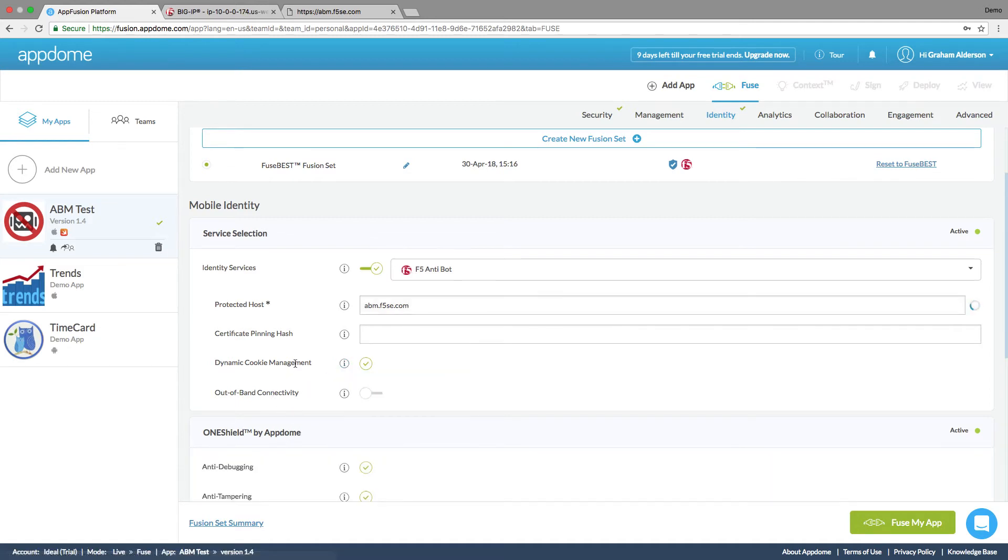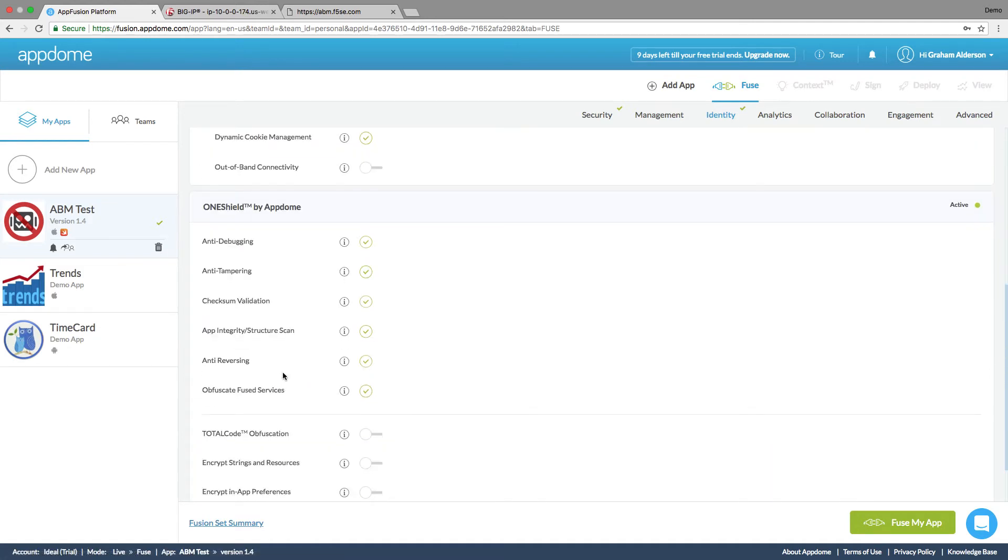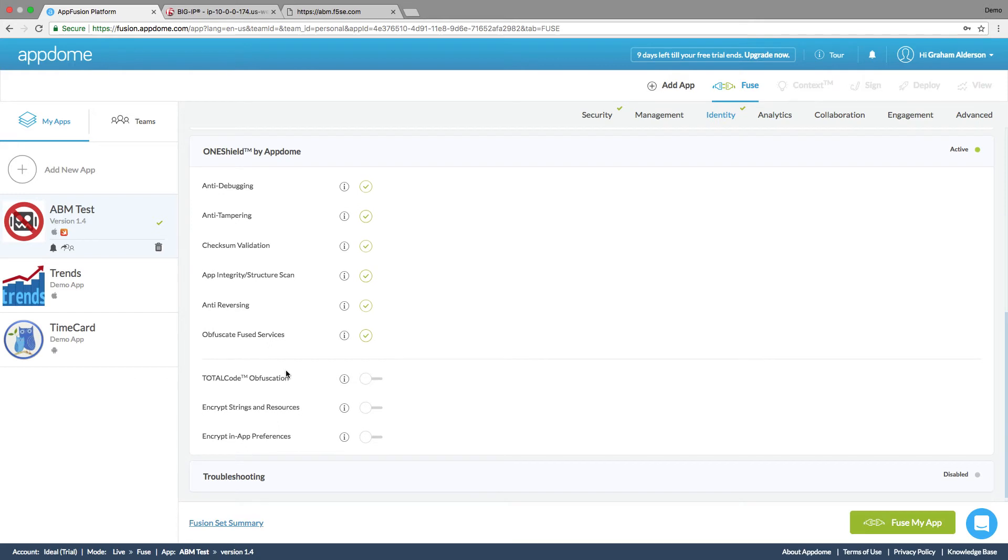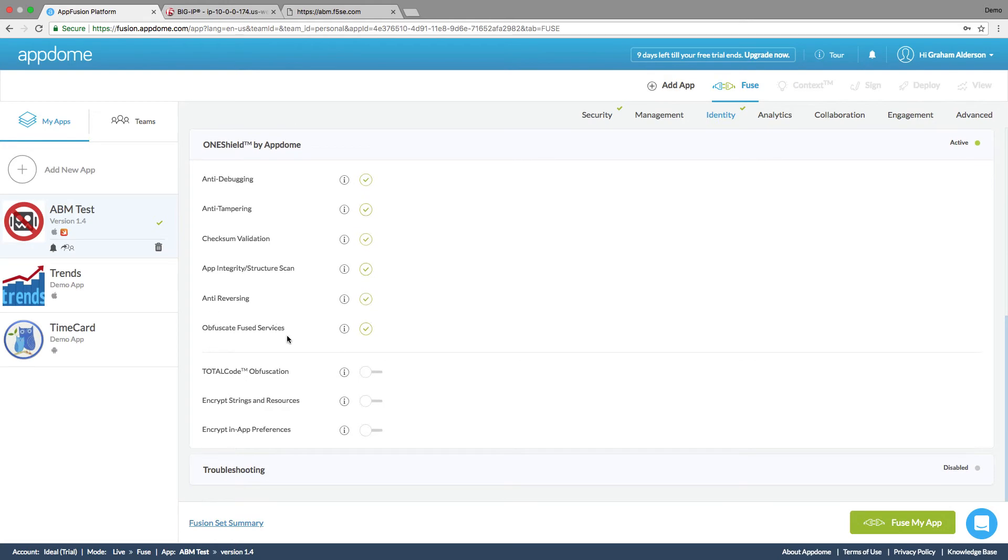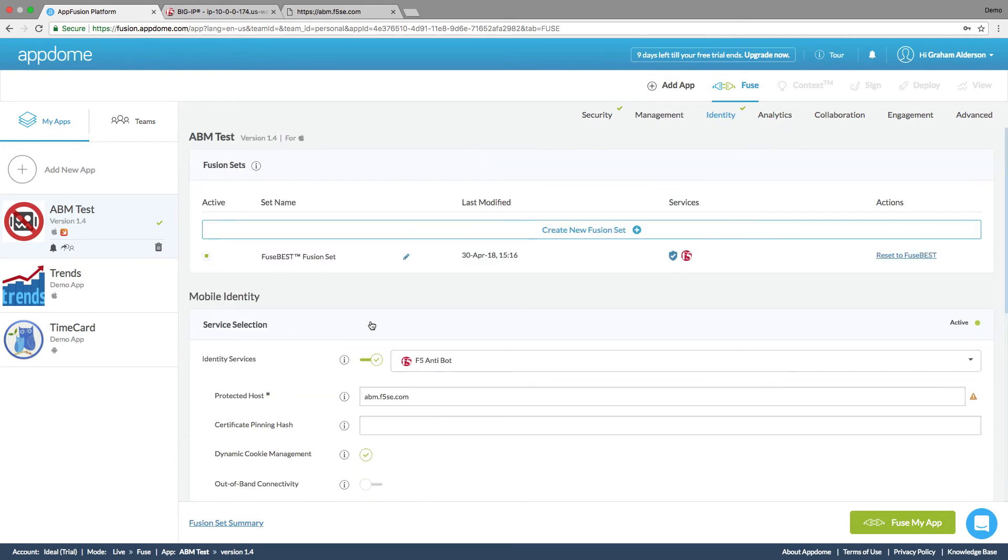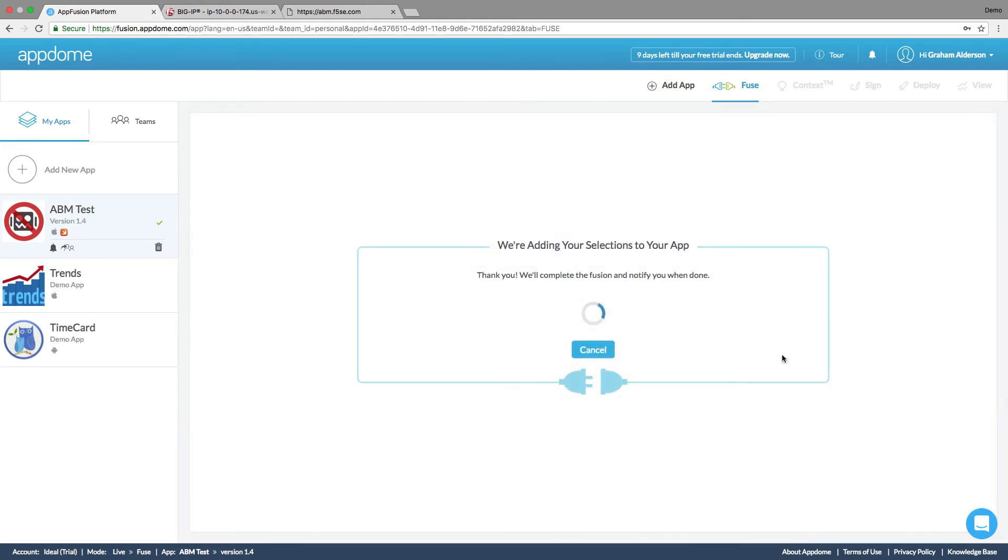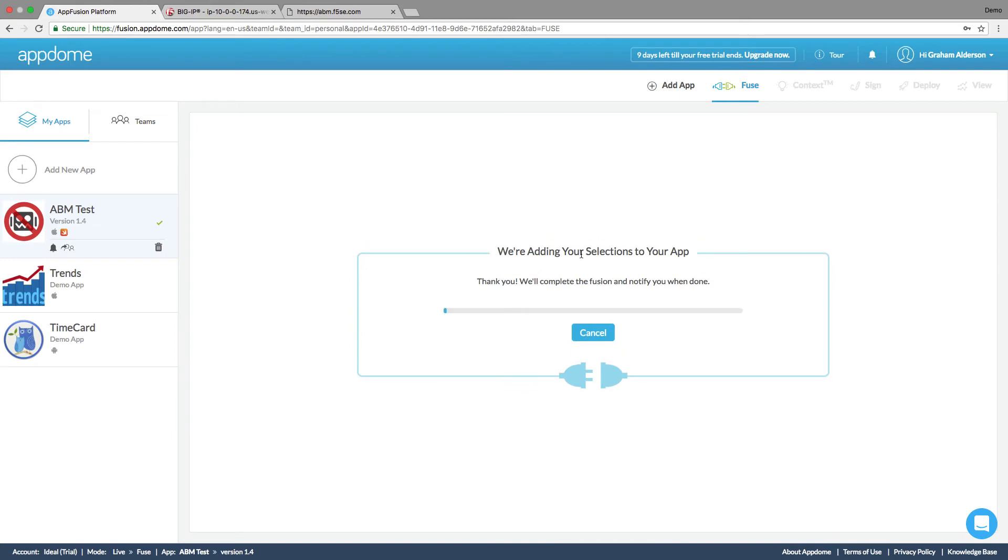We can also add in extra protections for our application like anti-tampering, anti-debugging, and anti-reversing and so forth. So there's a lot of extra value that AppDome is providing here in addition. So we're going to fuse the application.